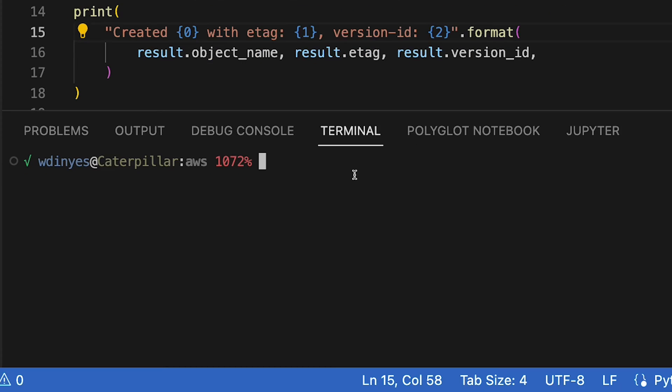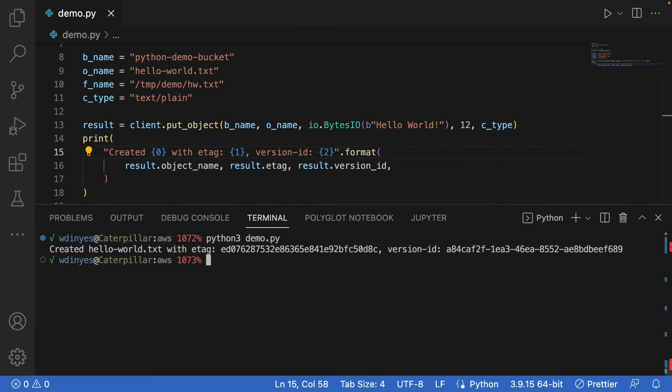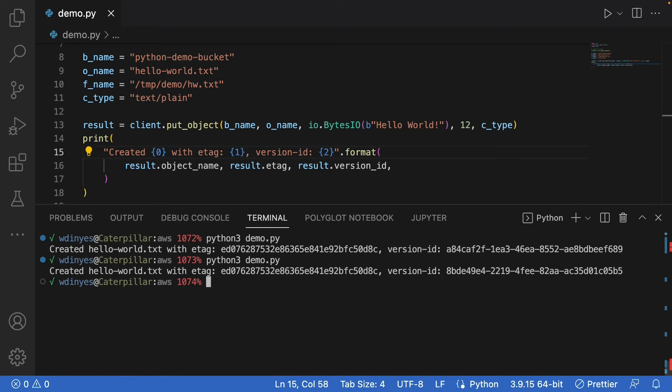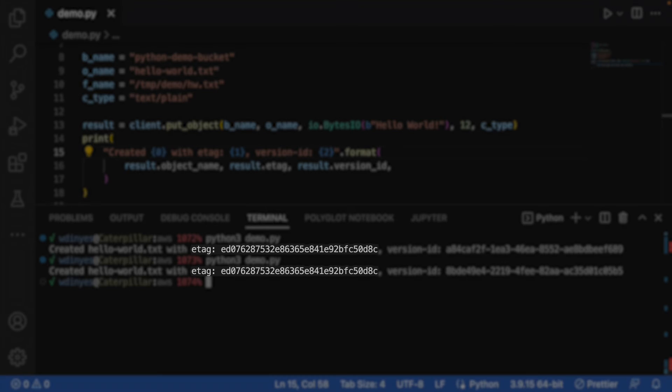So let me go ahead and run this python3 demo.py. And when I run this, I get my hello world text uploaded. It's got an e-tag and a version id. My bucket is versioned right now. What you'll see if I run this again is I'll get the same e-tag, but a different version id because it's a new version.